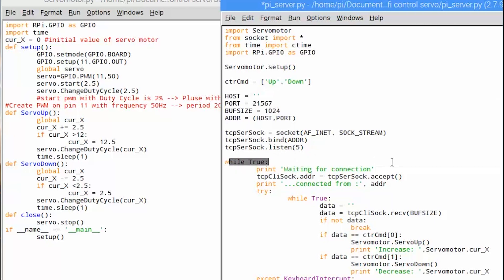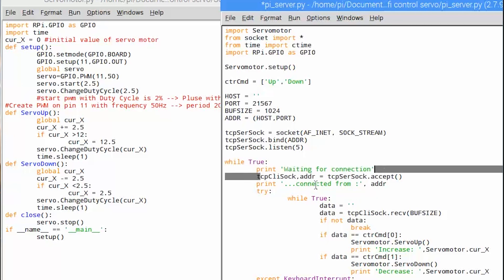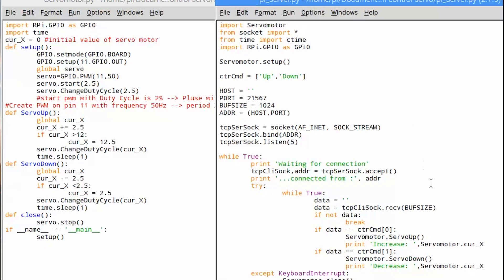Finally we wait until we get a connection from the client, then print out the client address. Inside the next while loop we check the data receiving content — if there is no data we stop the loop. Here we have an array of data control commands which define the content 'up' and 'down'.